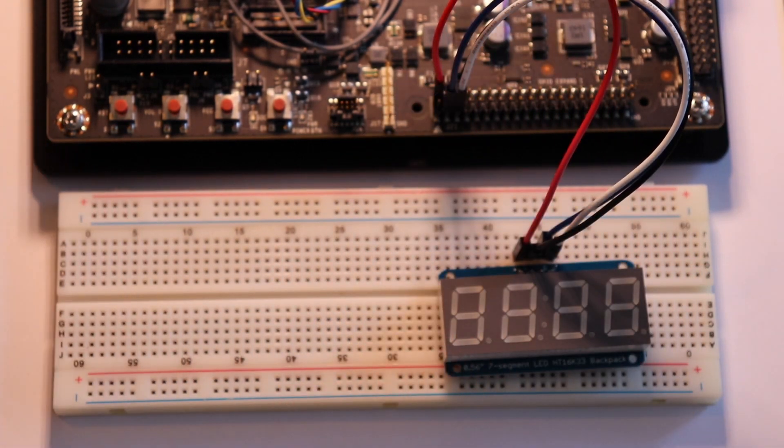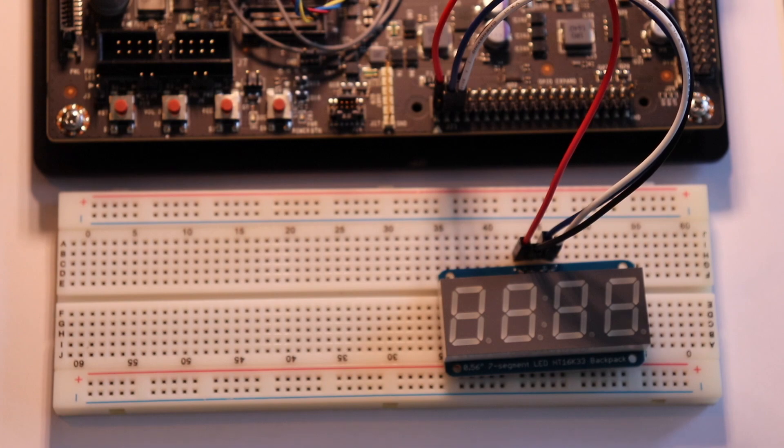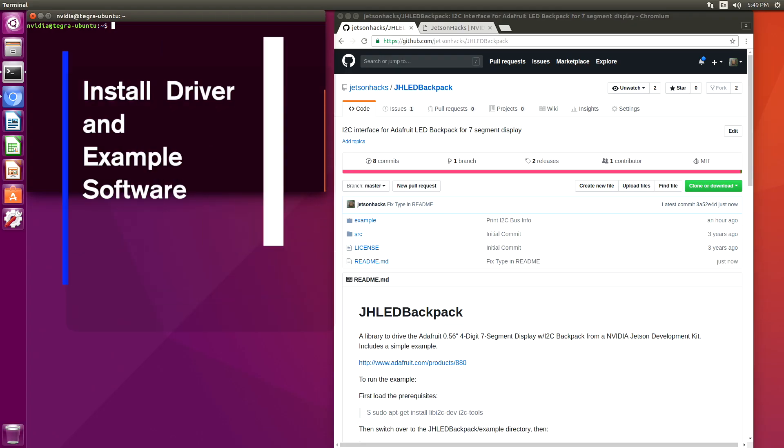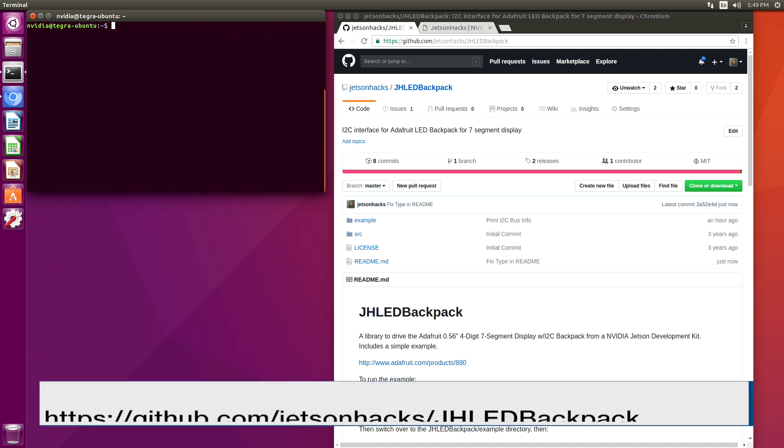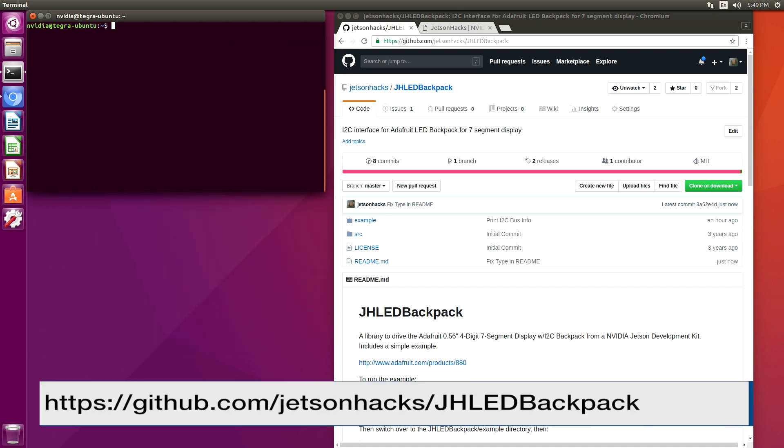Okay, let's plug in the power and boot this baby up. We have a library to drive the LED backpack and an example. Let's clone that repository.